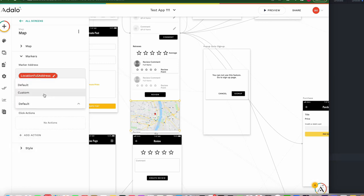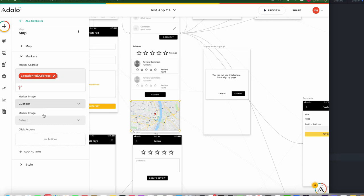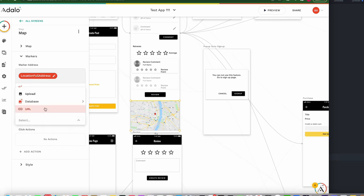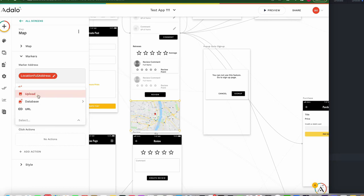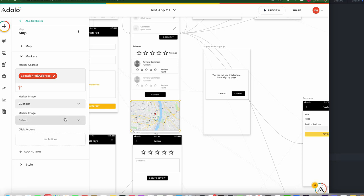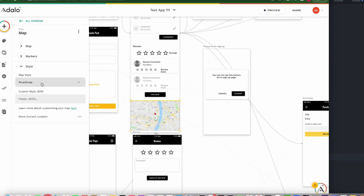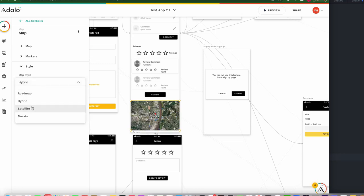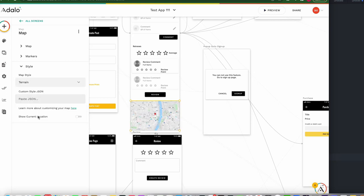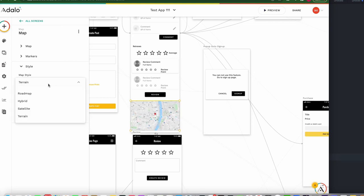We can change the marker image — for example, you can upload a custom marker image to customize this pin. The default is fine. We can also change the map style: currently it's roadmap, but you can switch to hybrid, satellite, terrain, and so on.